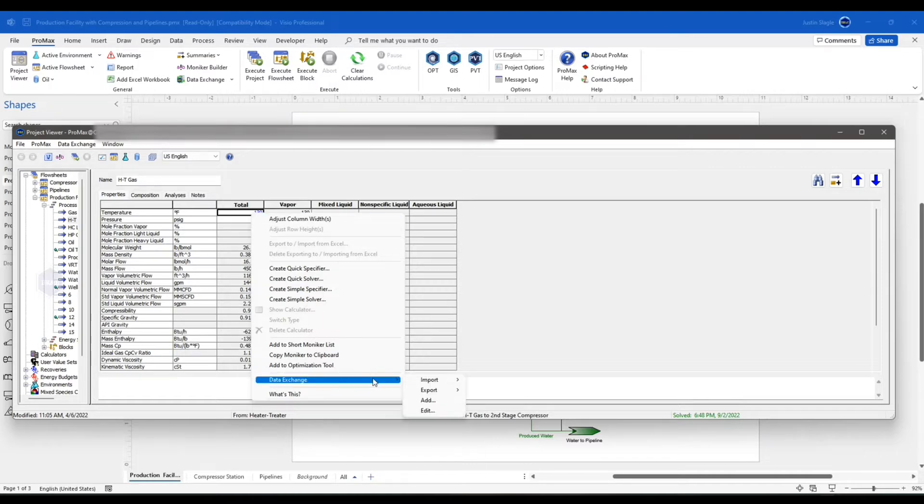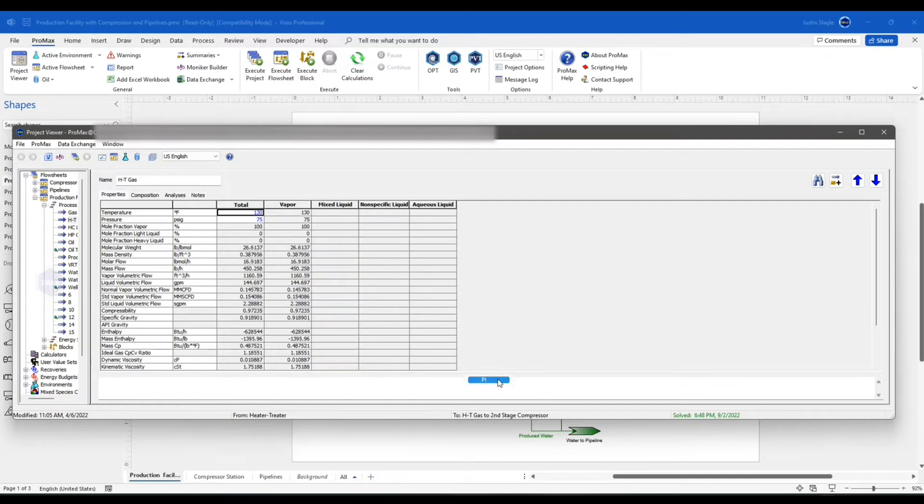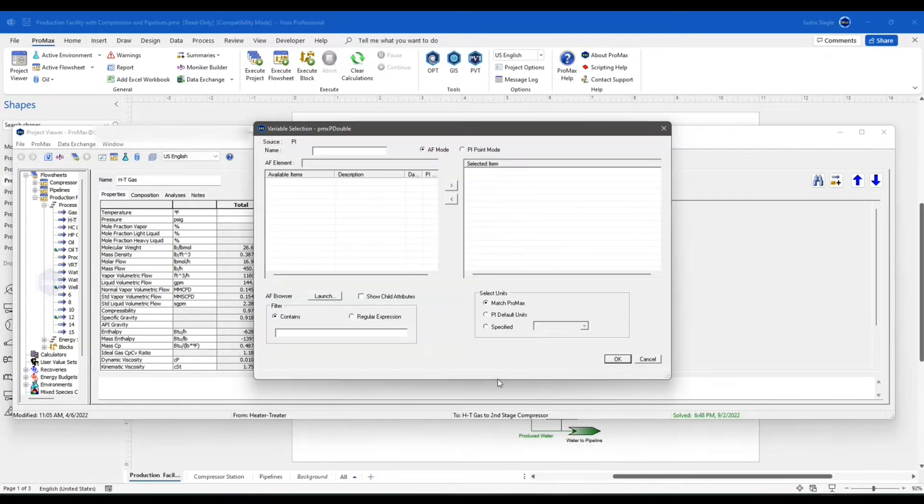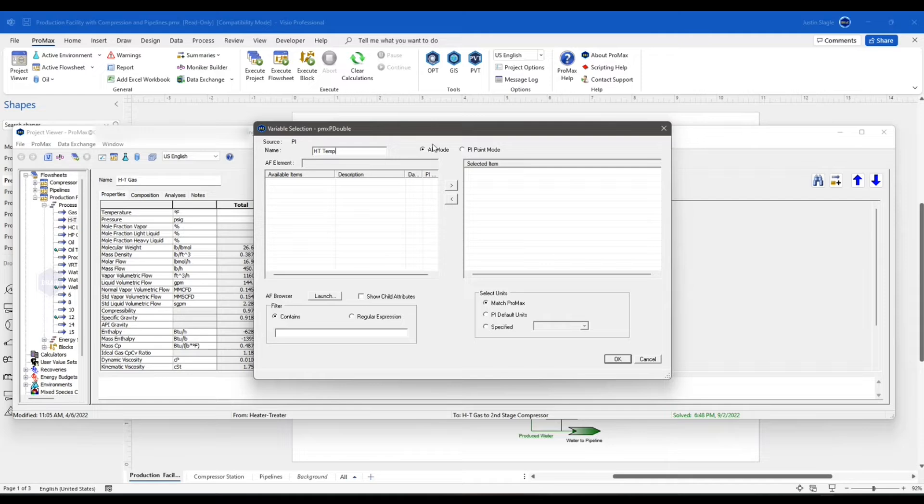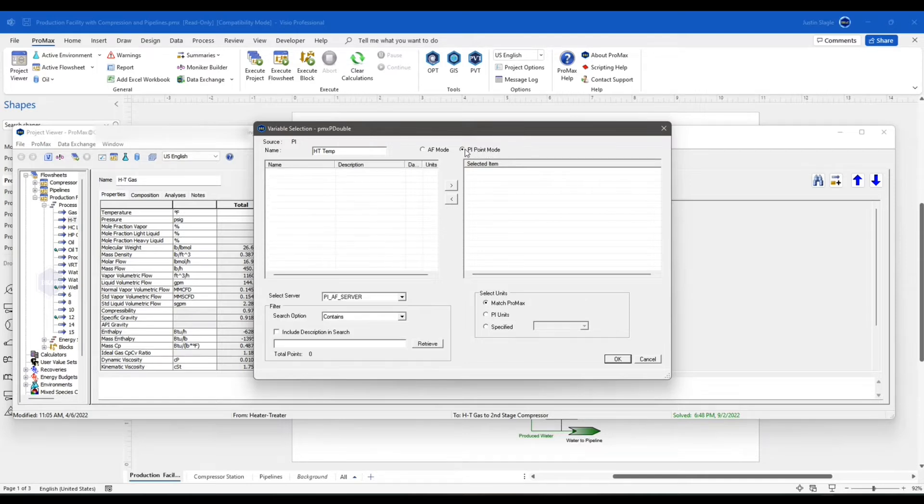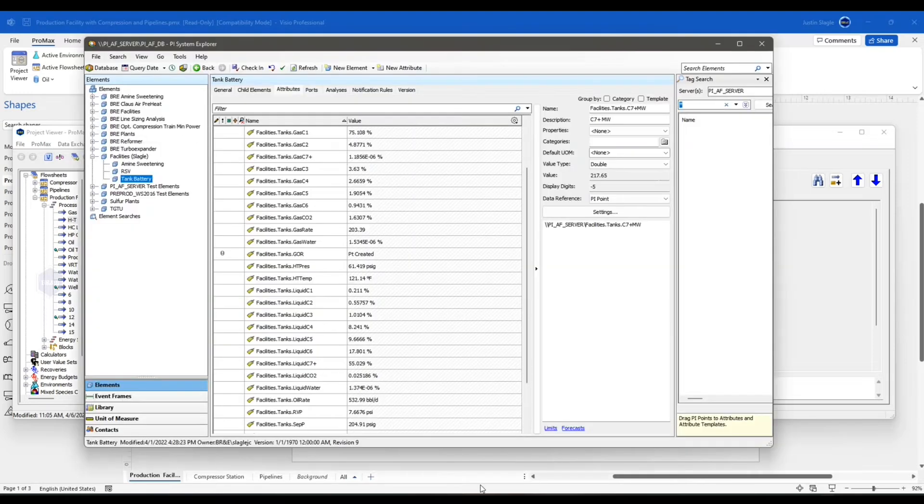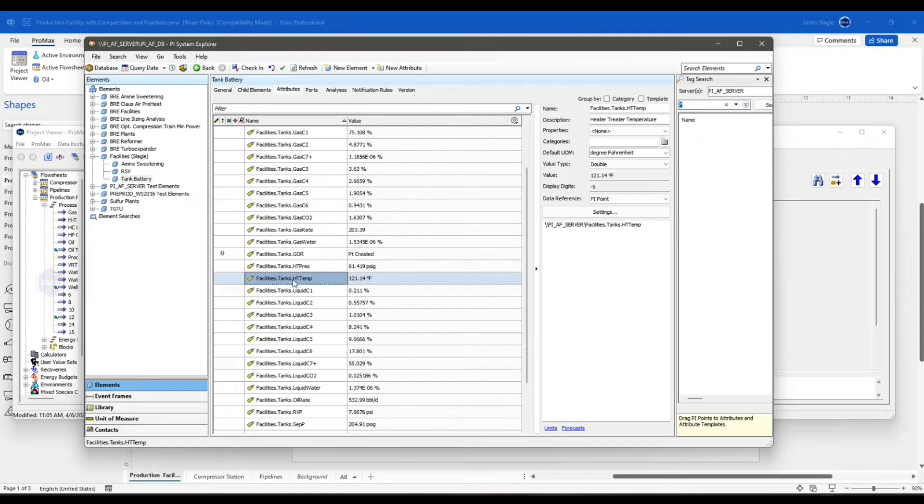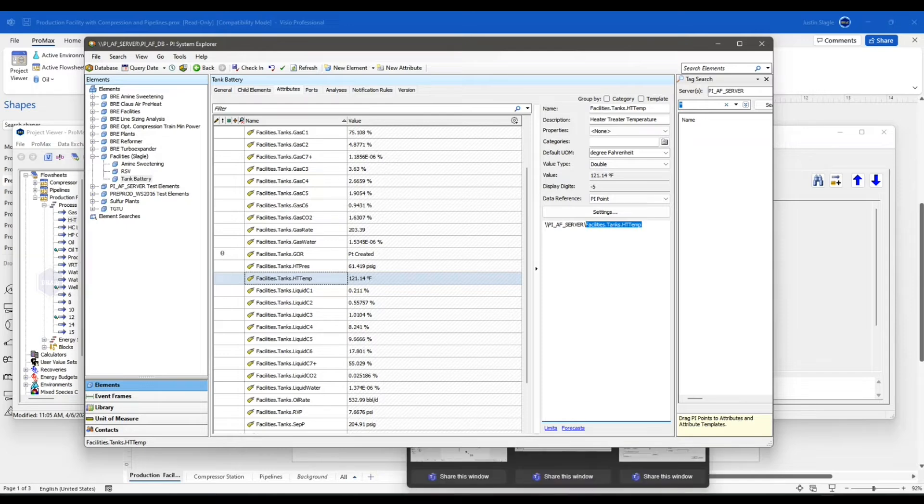I'm going to go to Data Exchange, Import from PI. I'm going to name it heater-treater temp. I have two different modes. I can do the AF mode, the Asset Framework mode, or I can do the PI Point mode. The nice and easy thing about the PI Point mode, if I click on PI Point mode and I go to my Asset Framework, I can find that inside of my PI Asset Framework, Heater-Treater Temperature right here. And I can just come over here and copy my tag. Go back into my ProMax model.